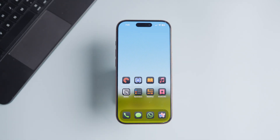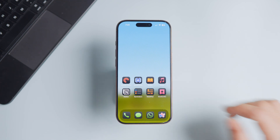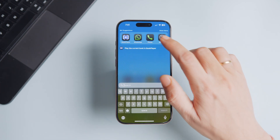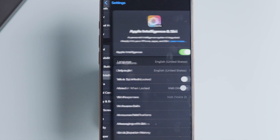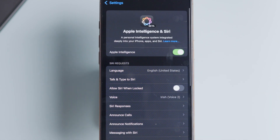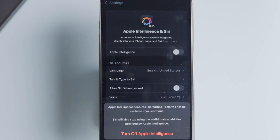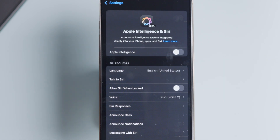Let's start by disabling Apple Intelligence on your iPhone and iPad — the steps for both are the same. Launch the Settings app on your iPhone or iPad and tap to open Apple Intelligence and Siri settings. Now turn off the toggle next to Apple Intelligence and tap the Turn Off Apple Intelligence button to confirm.